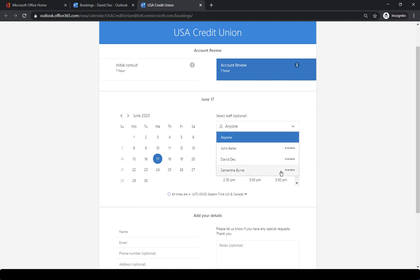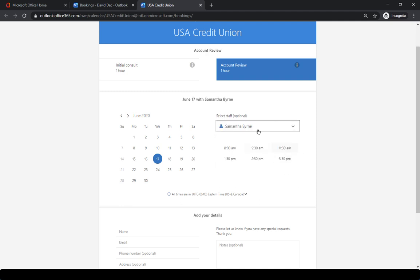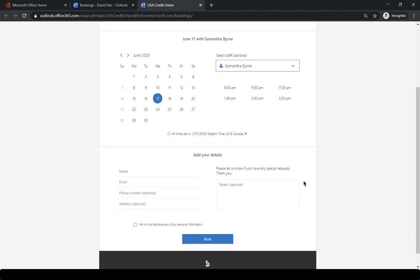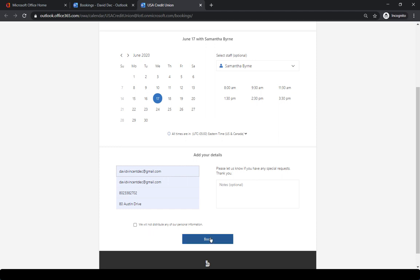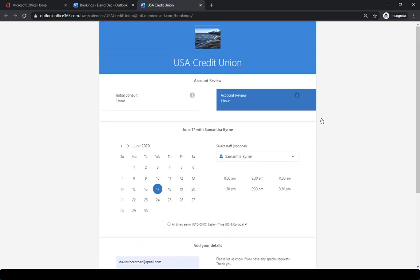If they want a specific person, they can select that person and then they would see the available times that they have. And once they indicate their name and other content, they can book. They can even add a note if they wish. Then they can click book.